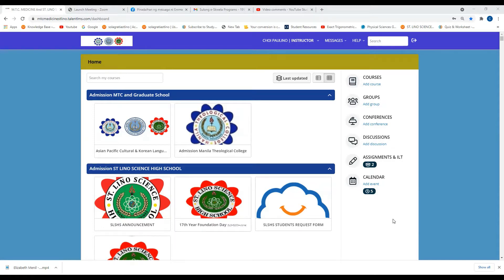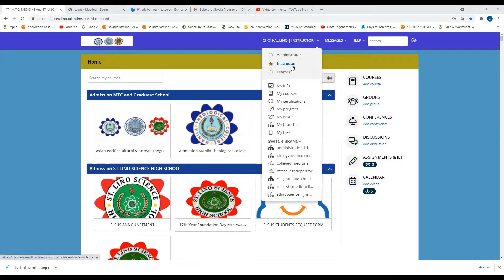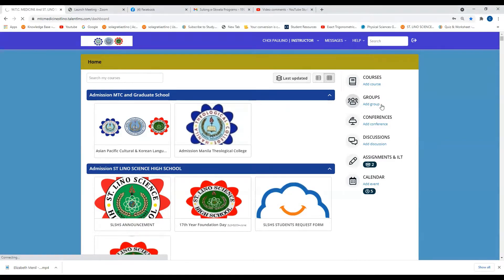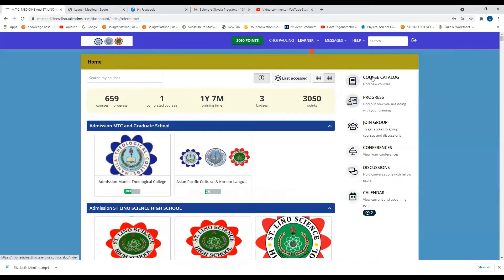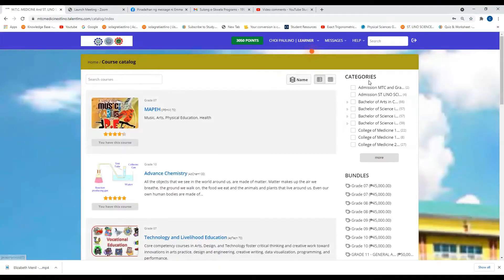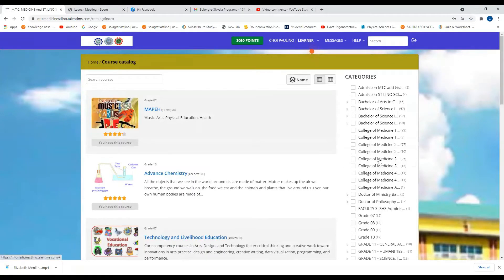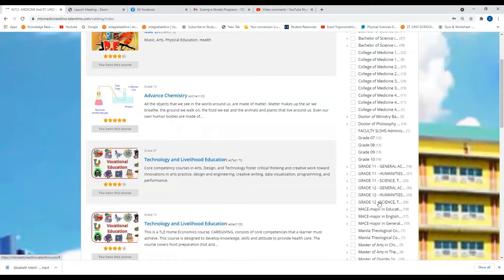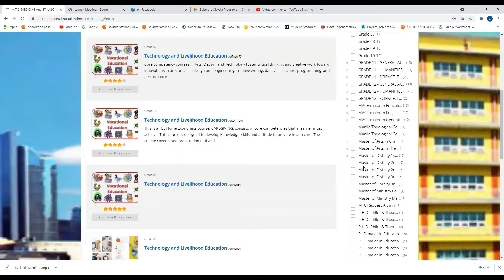Good evening everyone. Regarding your course catalog, you just need to go to this category. For example, your course is Master of Arts in Christian Education — you can click this one.